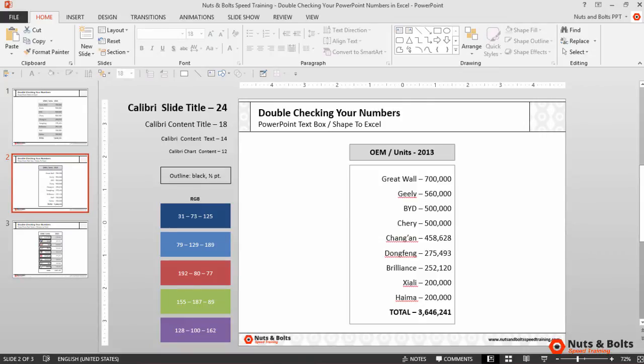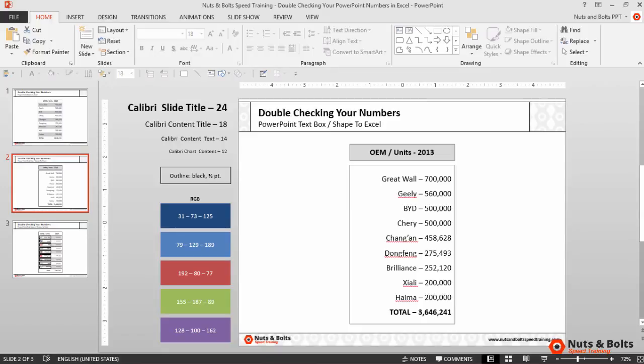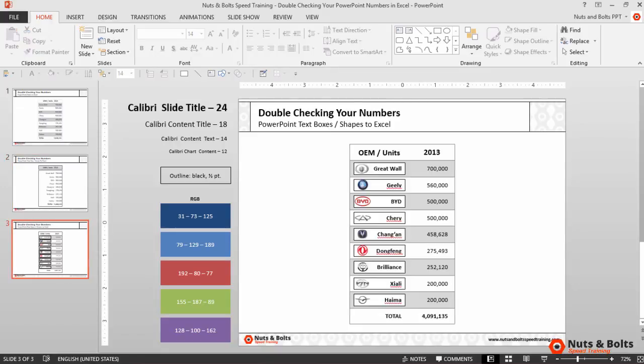Now let's move on to the bonus trick: checking your numbers across multiple text boxes or shapes. I'll hit page down. Here on the next slide I have the same numbers all set up, except this time...